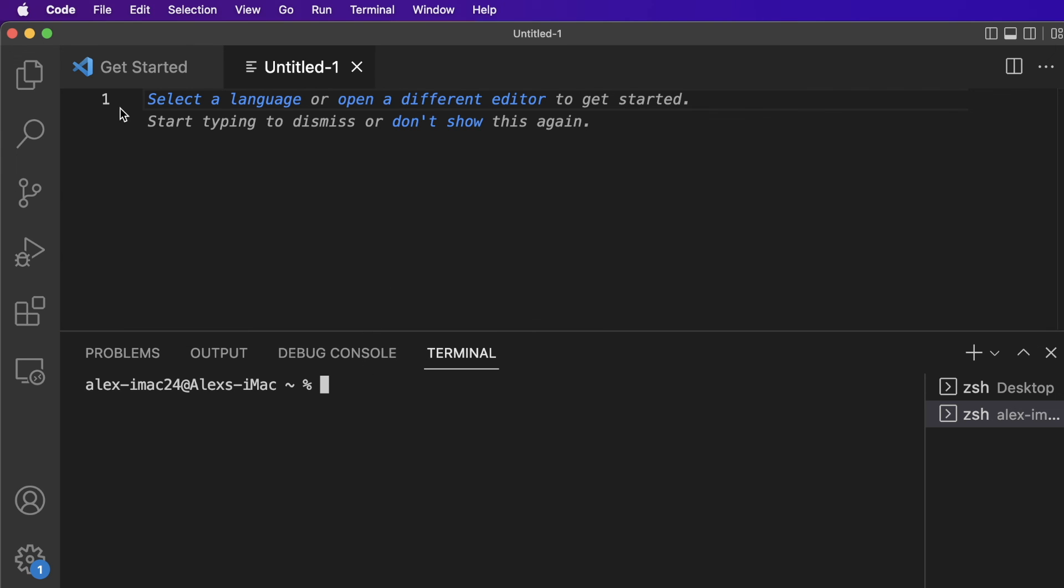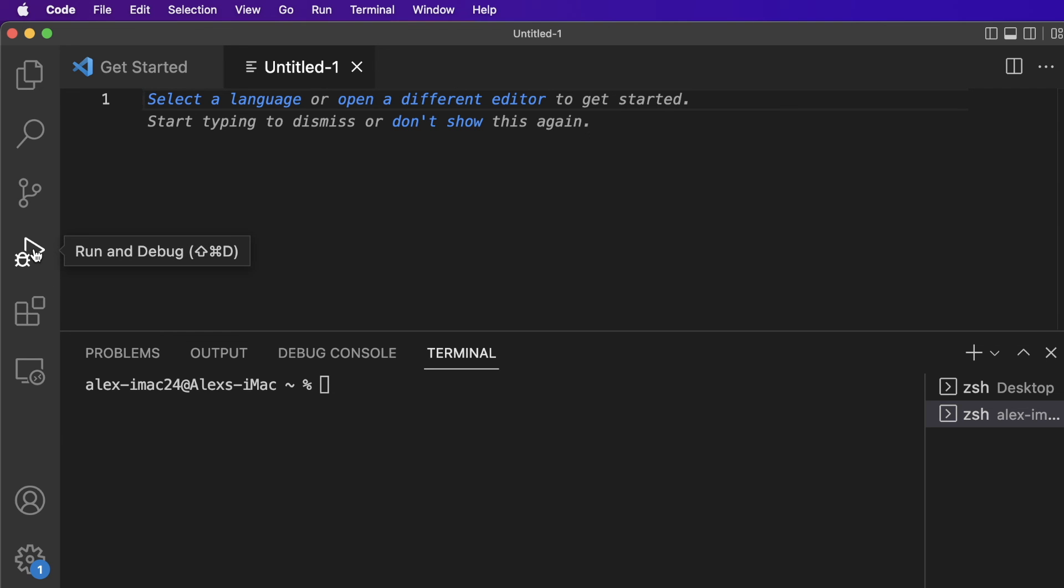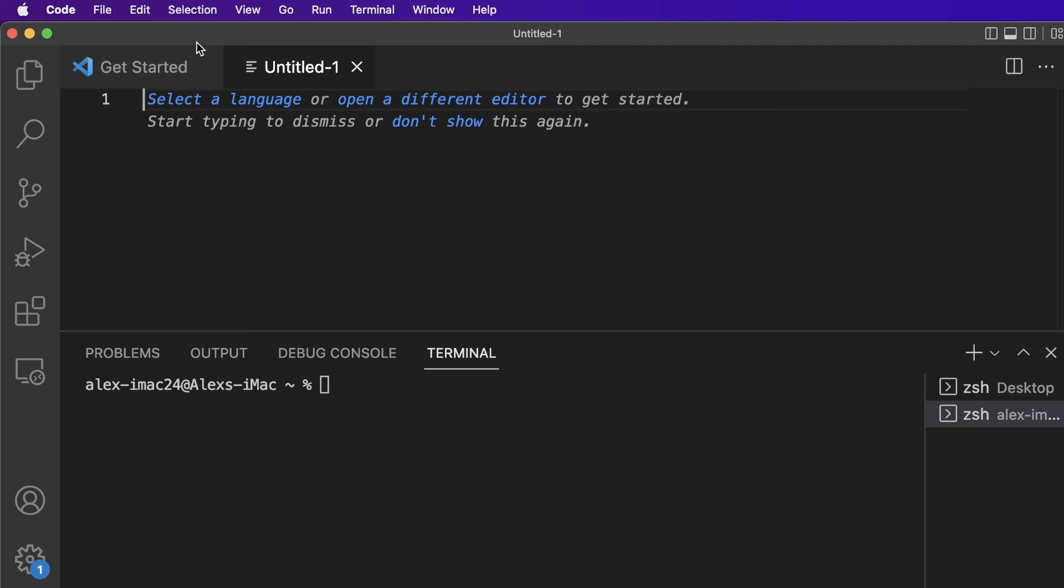So this integrated development environment or IDE which is Visual Studio Code in this case is combining a bunch of different things. It combines a text editor, it combines a terminal, it adds extensions, it combines a debugger. It takes all of these tools that we need to program and combines them into one nice graphical user interface so we don't have to open up a bunch of different programs to program, we just have to open up this single IDE. And well that is all I have for you for this video. Thank you so much for watching and I will see you in the next video.